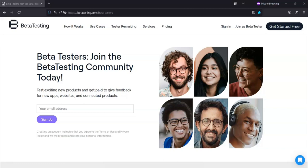If you're interested in joining beta testing, you can go to their website at betatesting.com forward slash beta dash testers.